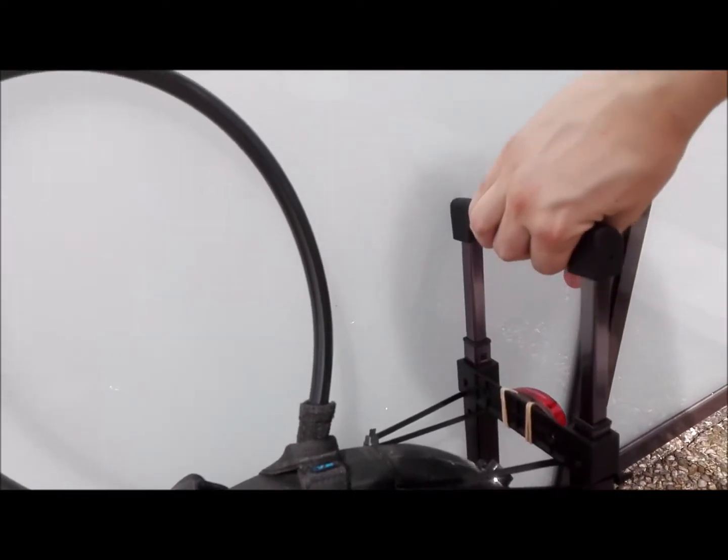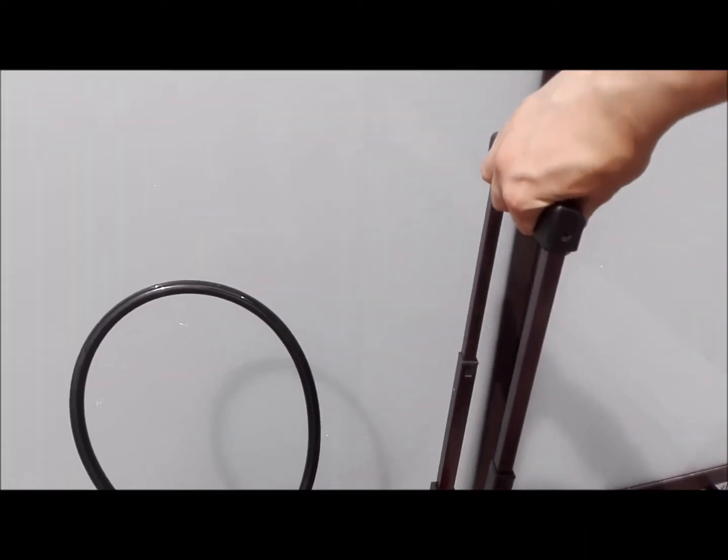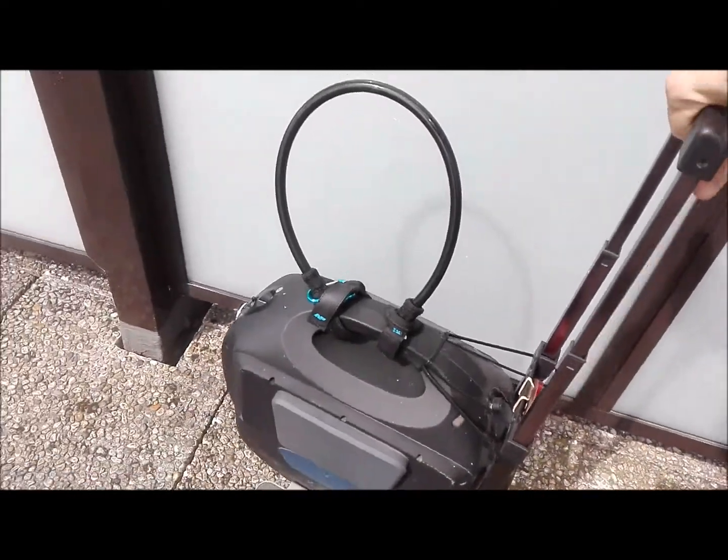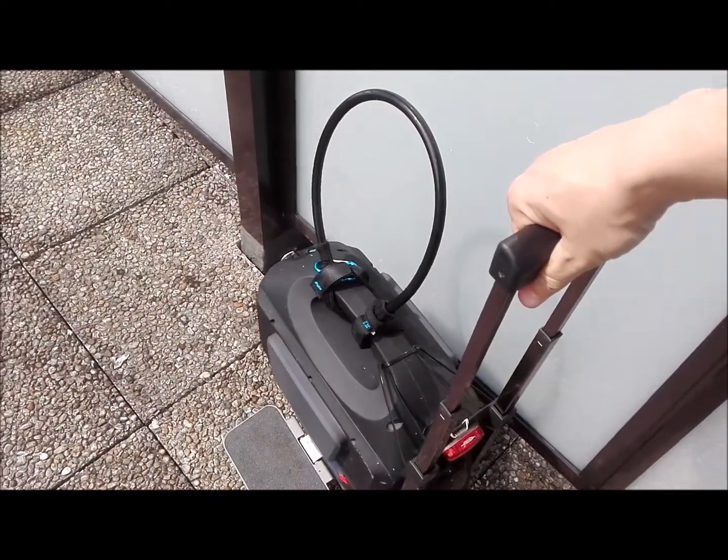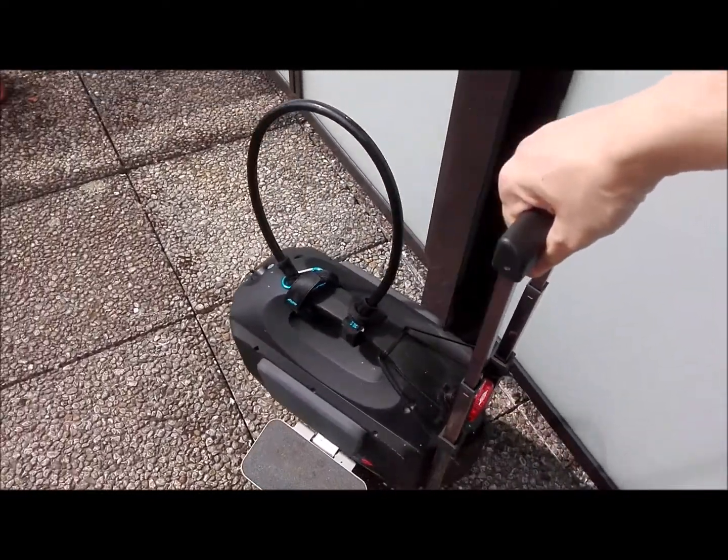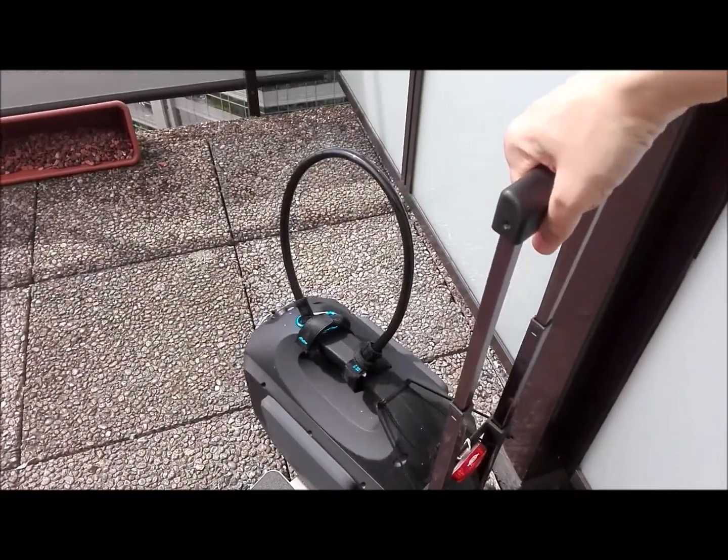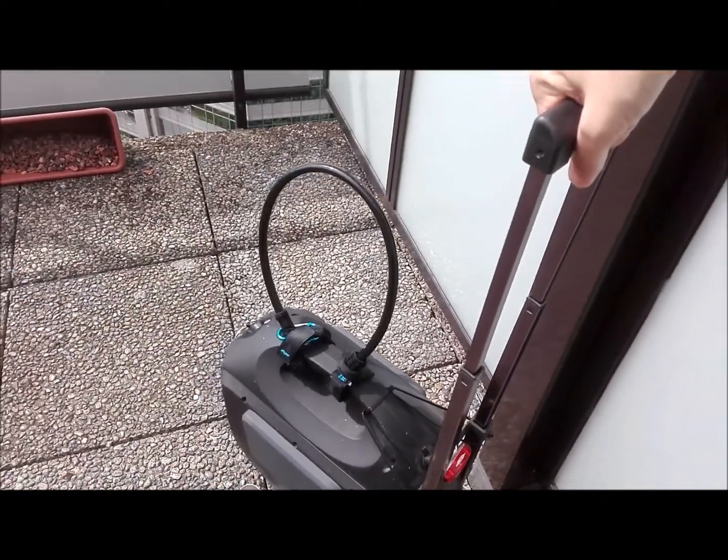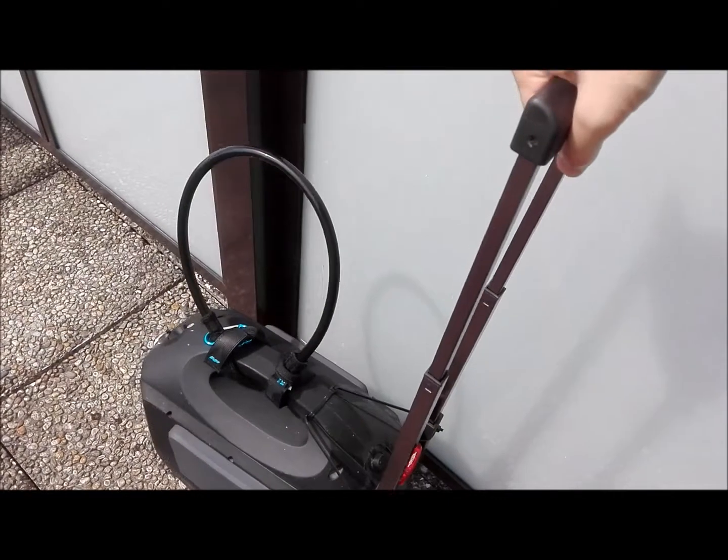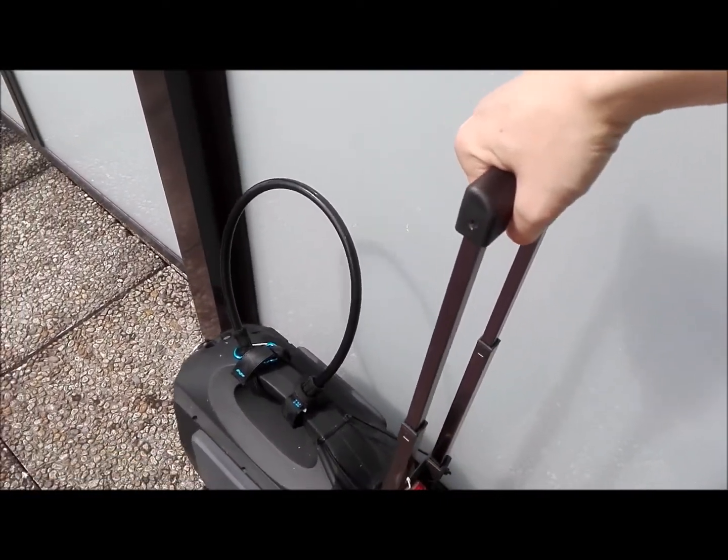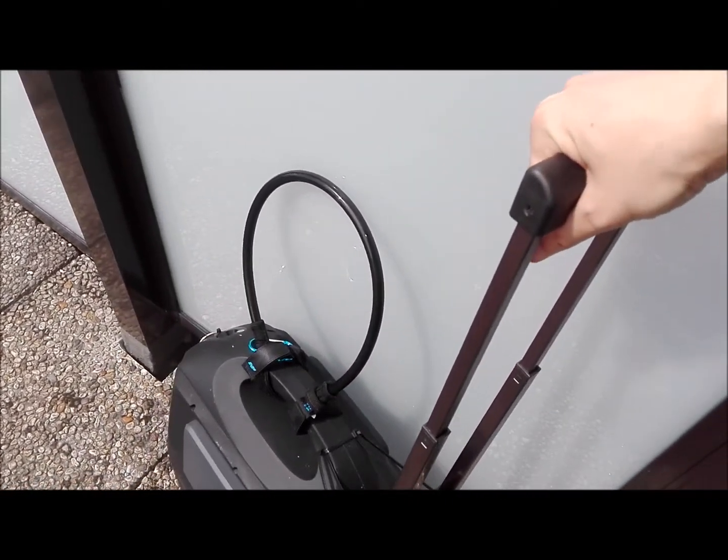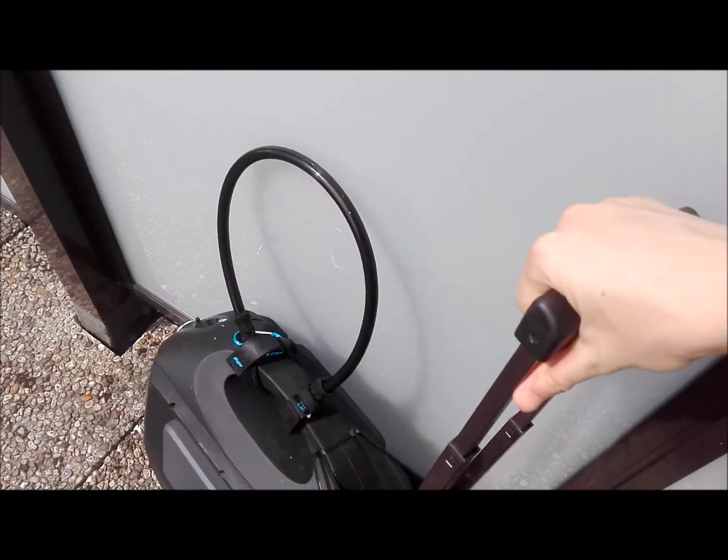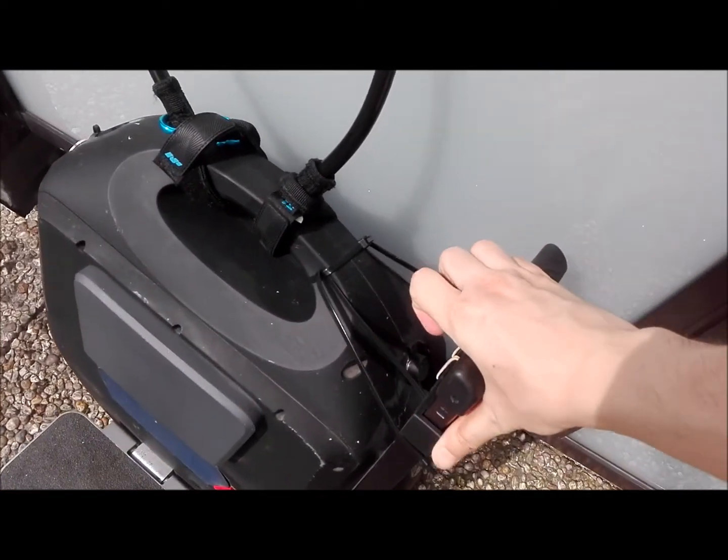So that's the handle when you deploy it. It makes possible to go around with the unicycle like it would be a luggage or something. And then you can fold it like this. Here we go.